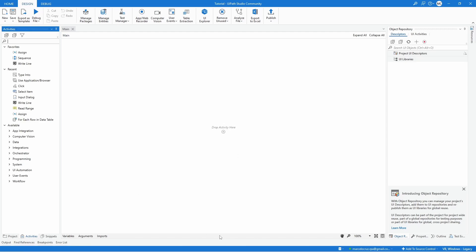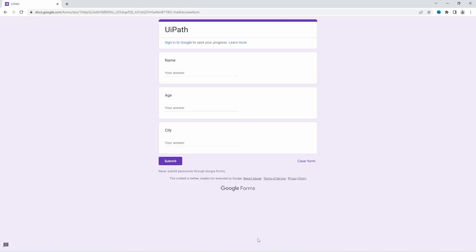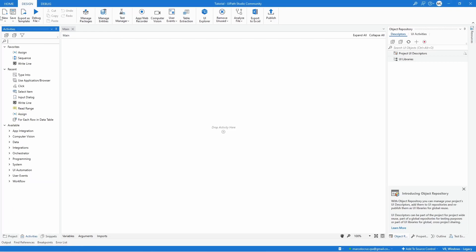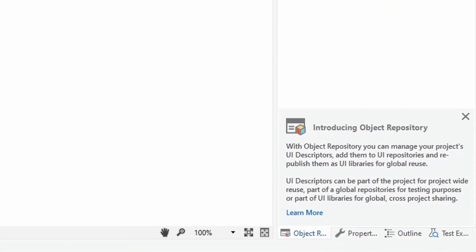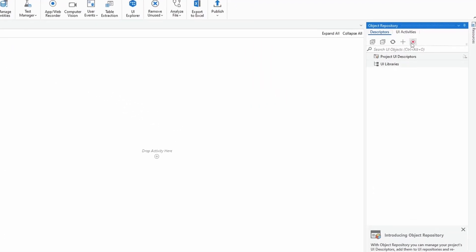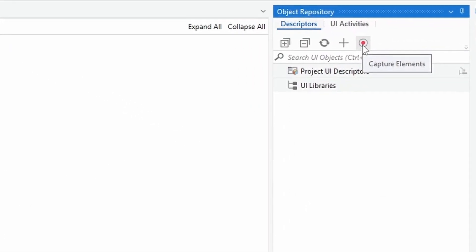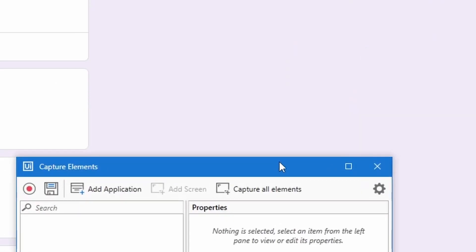Do you want to learn how to capture all screen elements with just one click in UiPath? After creating a new project, click here on the object repository tab and now click here on this button.